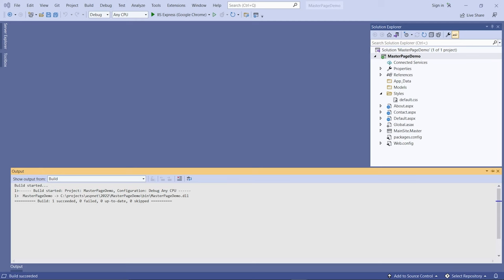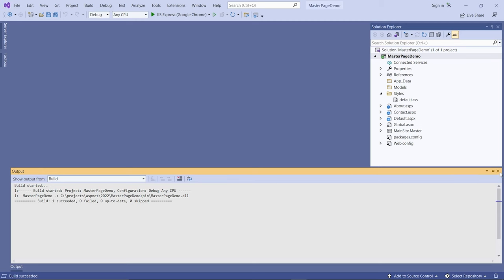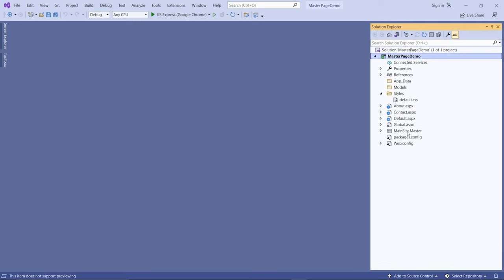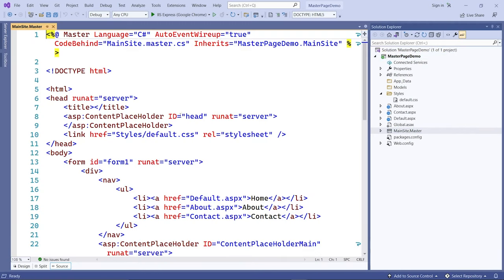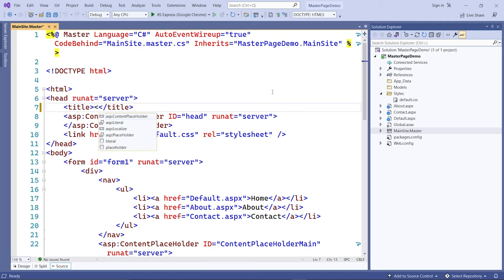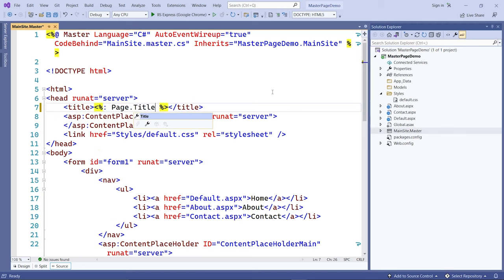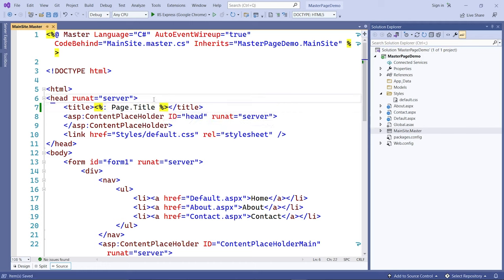Let's go back to the code. I just realized that in the master page, I didn't have a title, so I'm going to include a title page here first — Page.Title — and that should load the title. I also have a link here that links to the style sheet in the styles folder as a default style sheet.